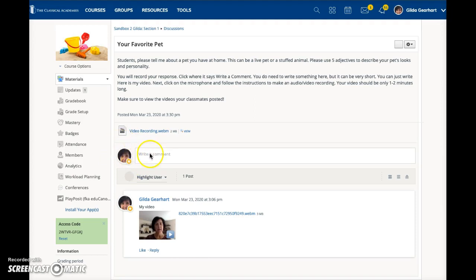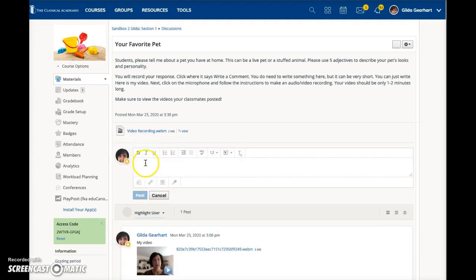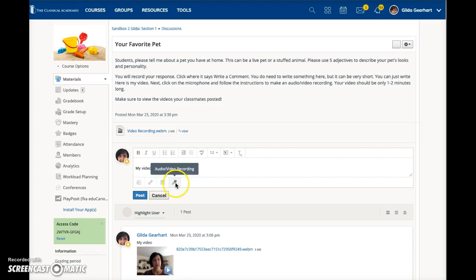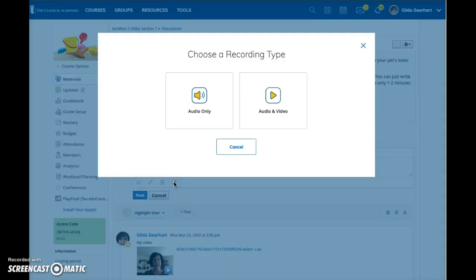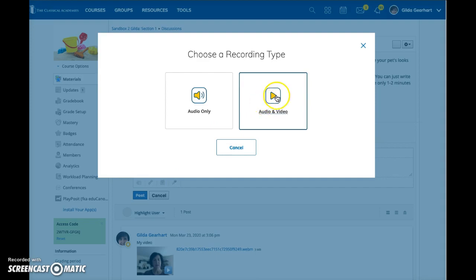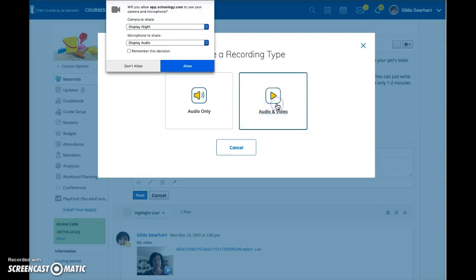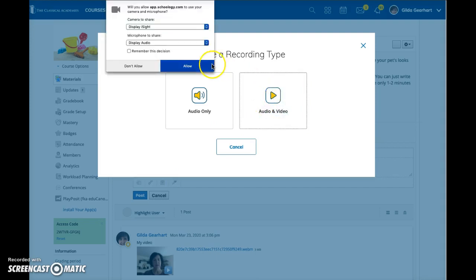Click your cursor in this field and you have to type something. It can be as short as my video. Then click on the microphone icon, select audio and video.